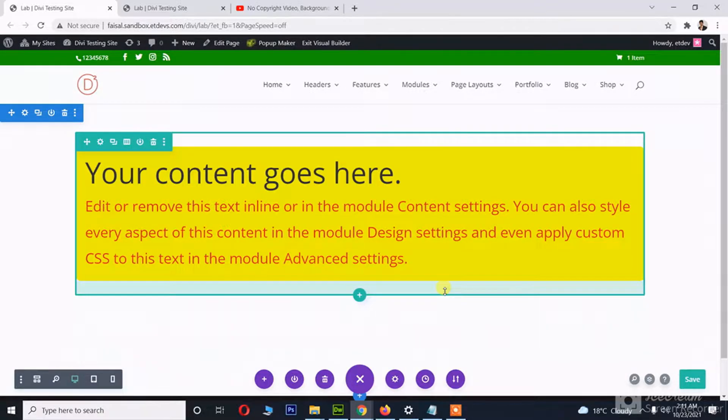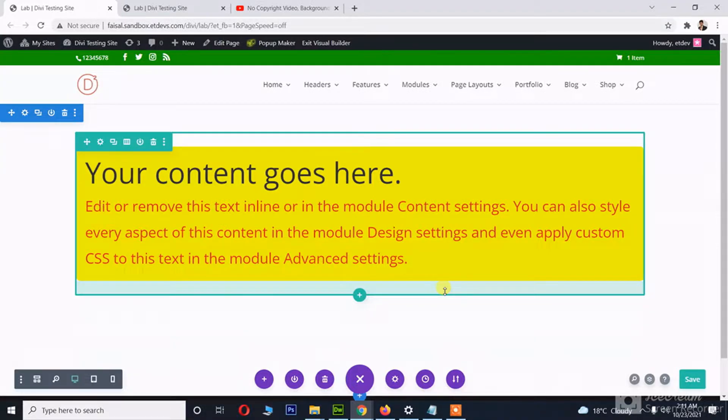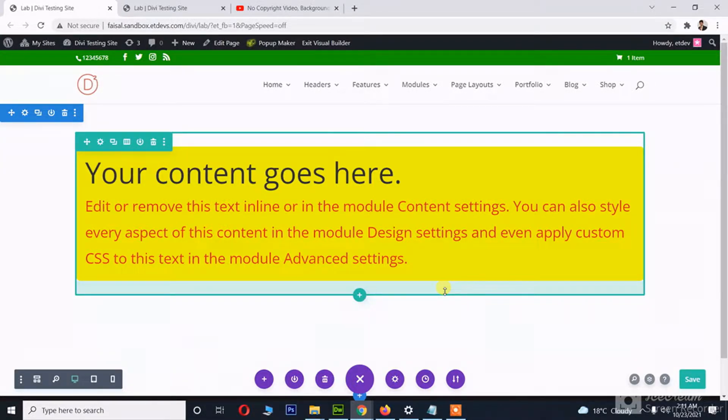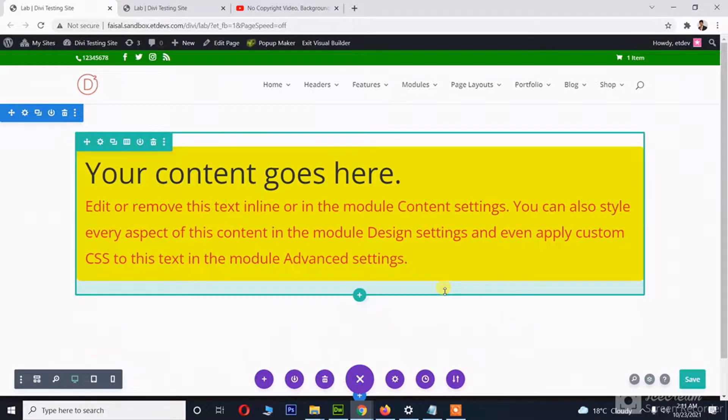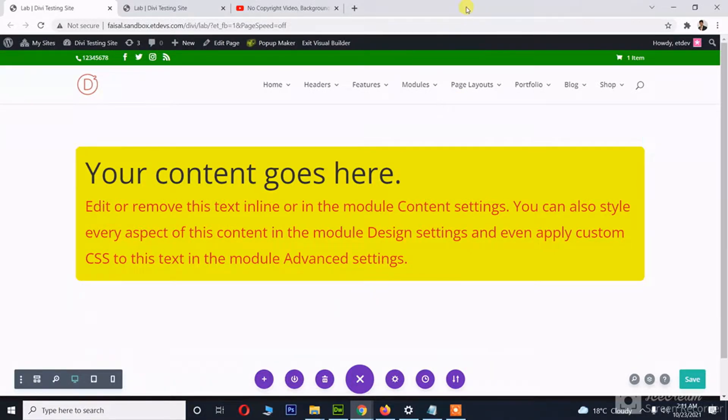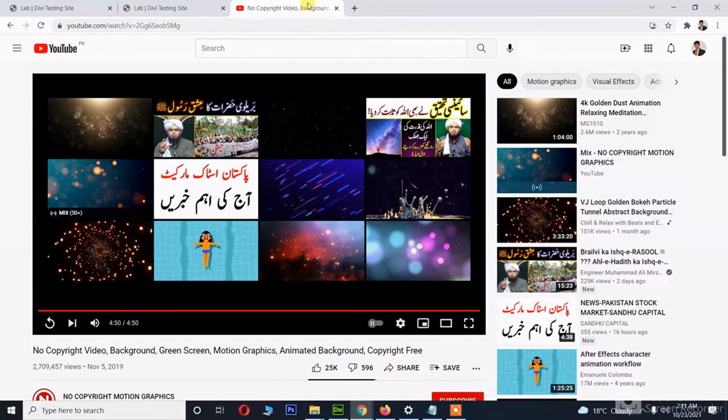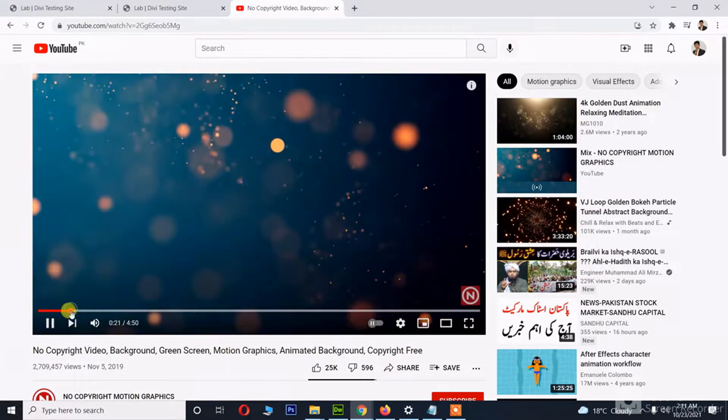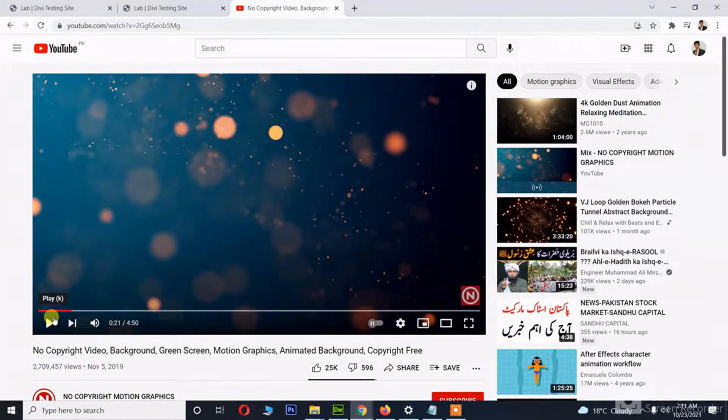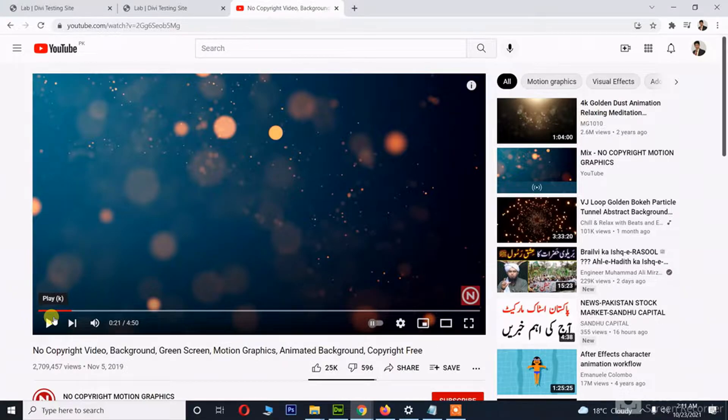Especially if you're on a shared web hosting, it's a good choice to use a YouTube video as a background of a section or row. In this video, I am using this video as the background of a section.